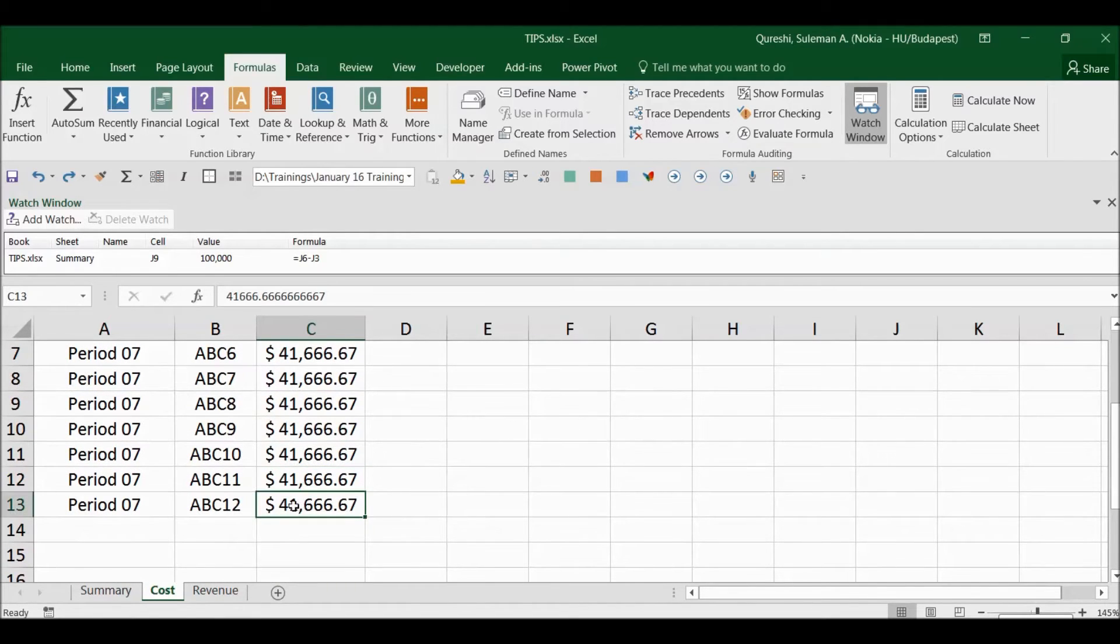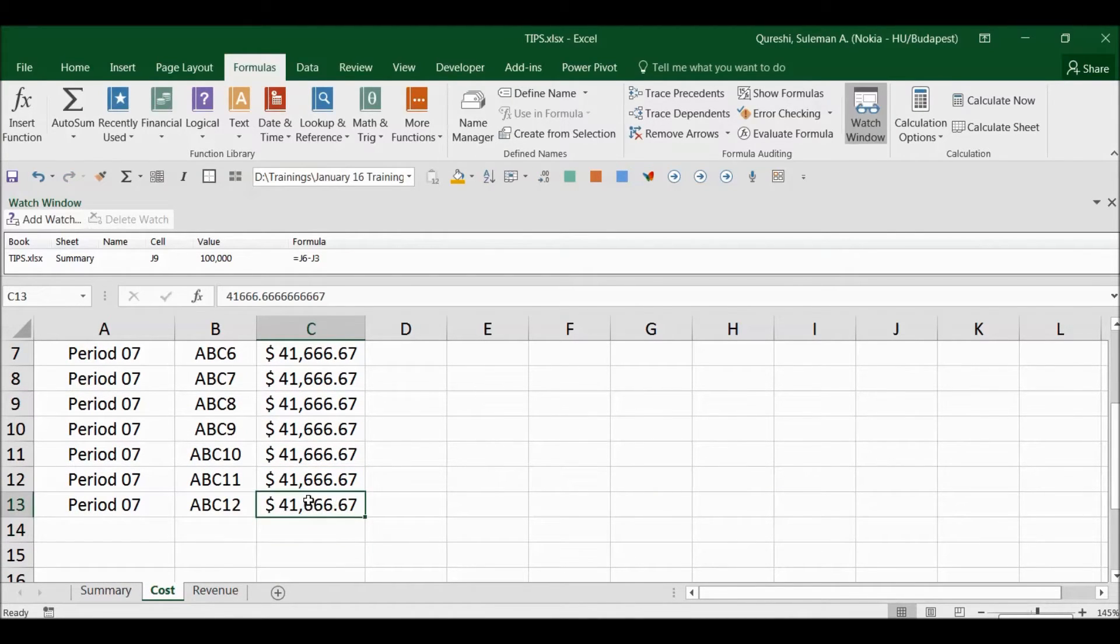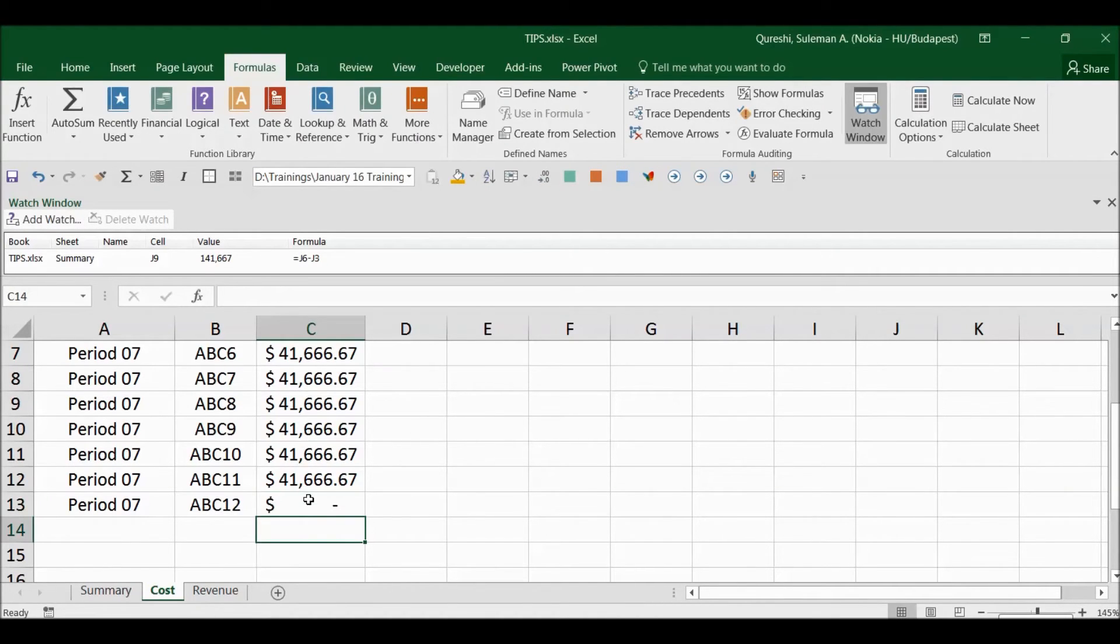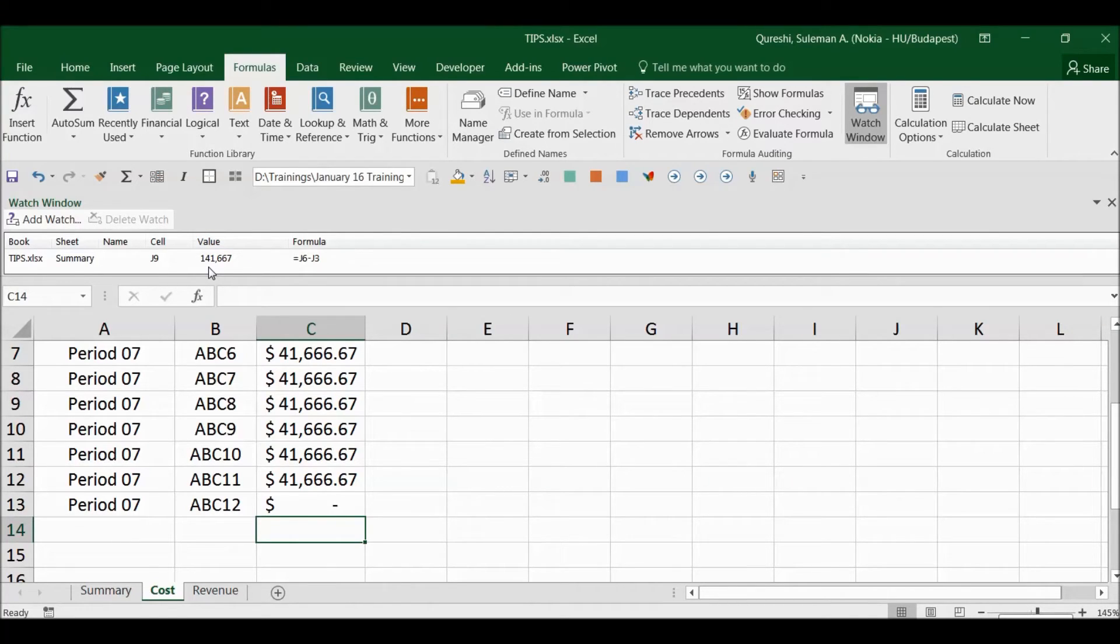For example, if I reduce the cost here, I make it zero for this particular cell. So there you go, you see this has changed and my GP has increased.